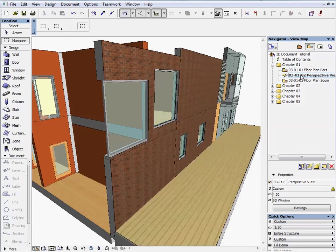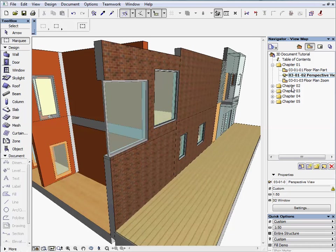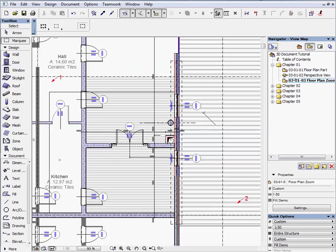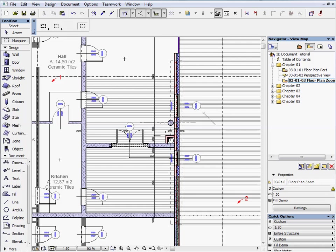Activate the next preset view. This window shows a preset perspective view from the outside of the building. Switch to the next preset view to zoom in on the floor plan.